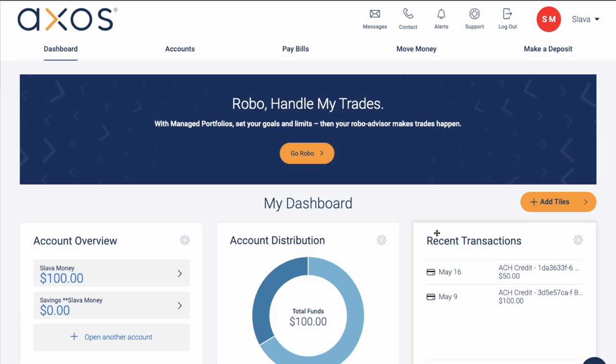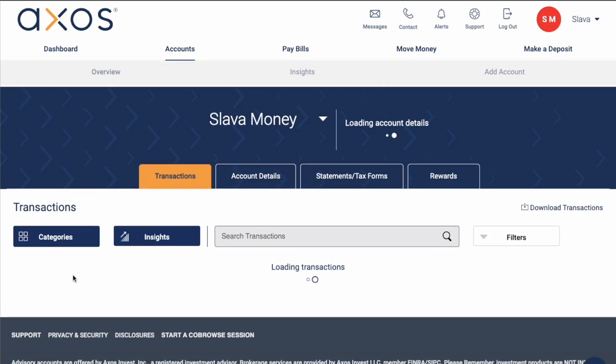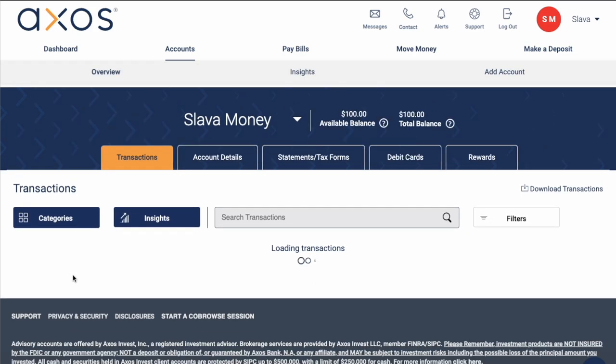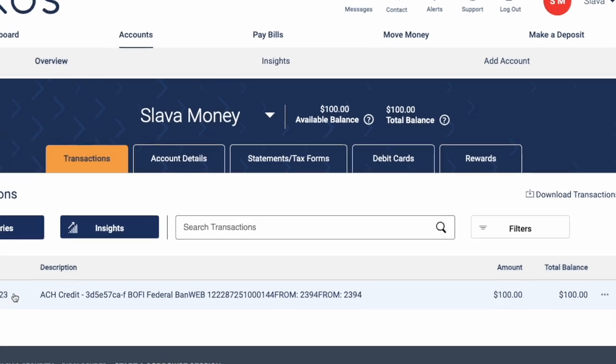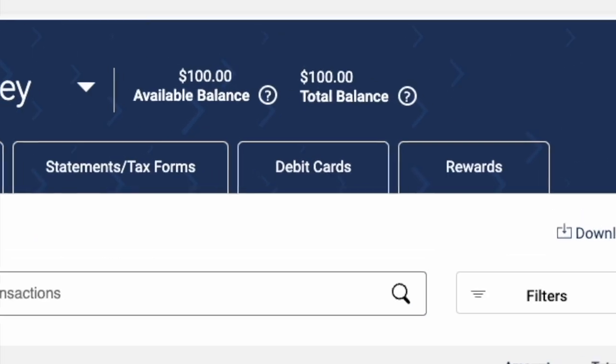Click on the checking account for which you got a debit card. It opens a checking account page with recent transactions by default. Click on Debit Cards.